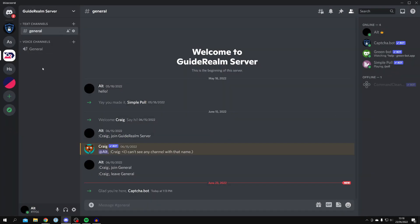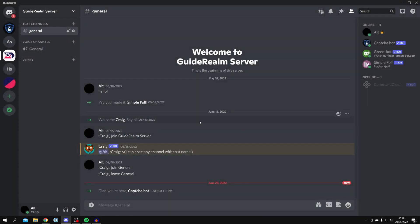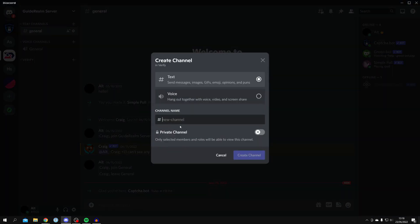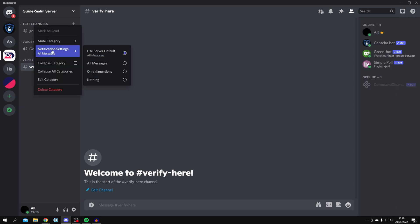Next, create a brand new category for the verify section. Right-click and select 'Create Category,' then name it 'Verify' — this is where users will verify themselves. Once the category is created, click 'Create Channel,' select Text, and name it 'verify' or whatever you'd like. Click 'Create Channel.'